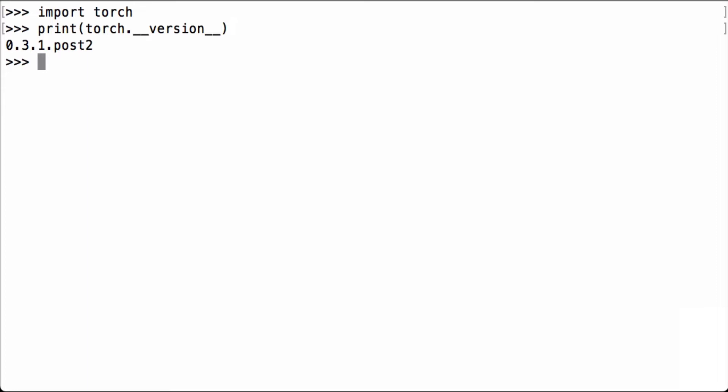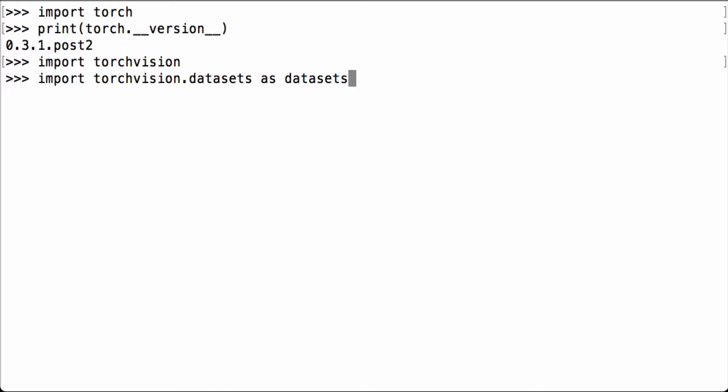Now that we have PyTorch available, let's load TorchVision. TorchVision is a package in the PyTorch library containing computer vision models, datasets, and image transformations. Since we want to get the MNIST dataset from the TorchVision package, let's next import the TorchVision datasets.